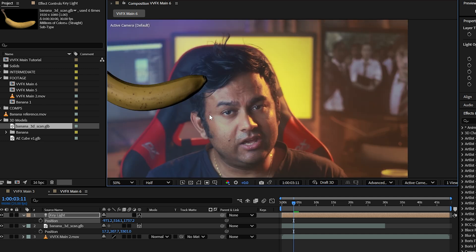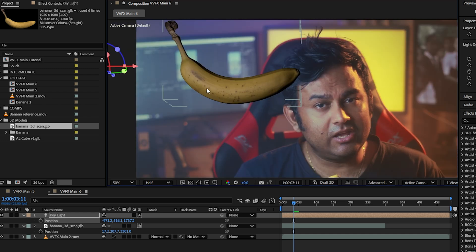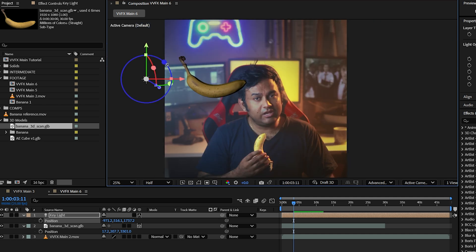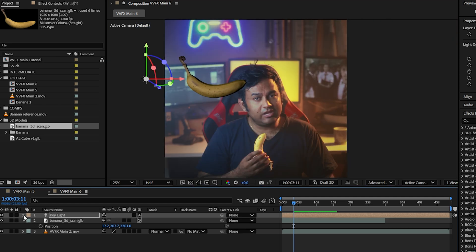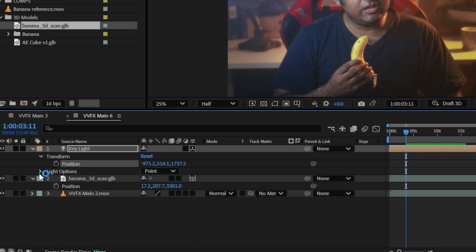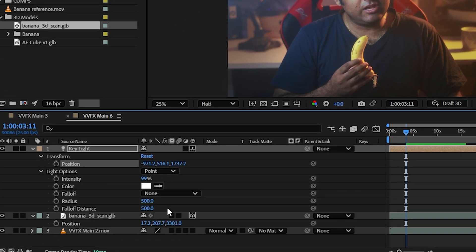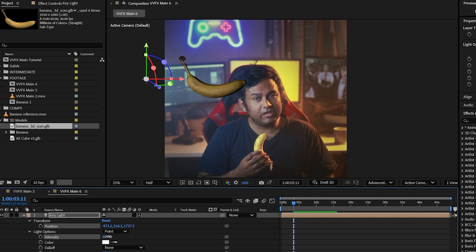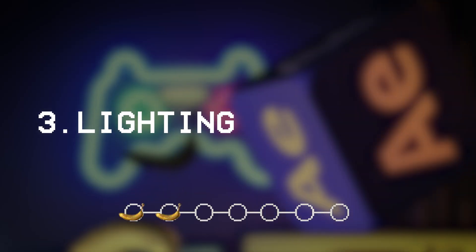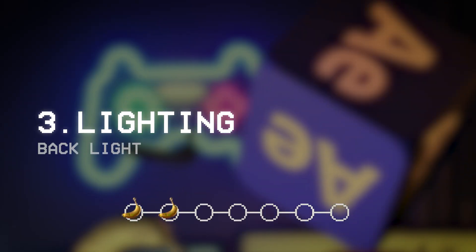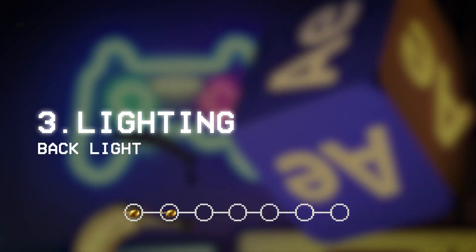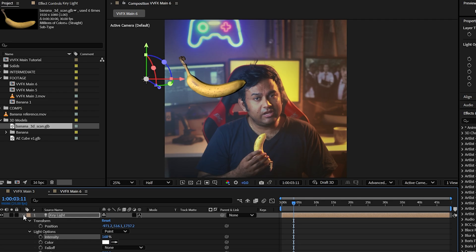There are a few issues that we can already see. One is that there's the shadow over here, but we can fix that later with a bit of ambience. For now, what we'll do is increase the intensity by clicking this drop down, going to light options and cranking this up to an appropriate level. You can always go back and change this later, so you don't have to get it exactly right, just close enough. So now we've got our key light.